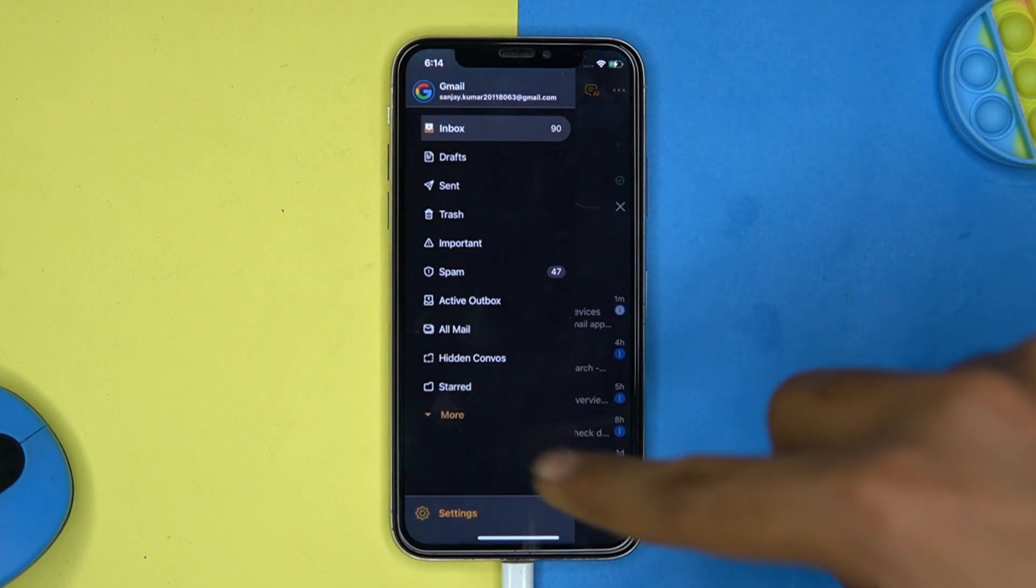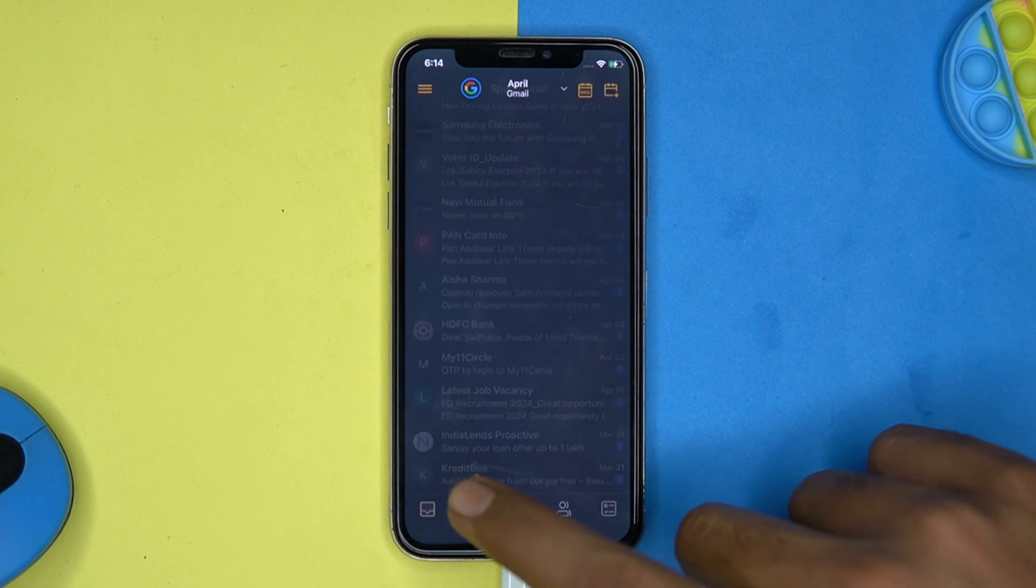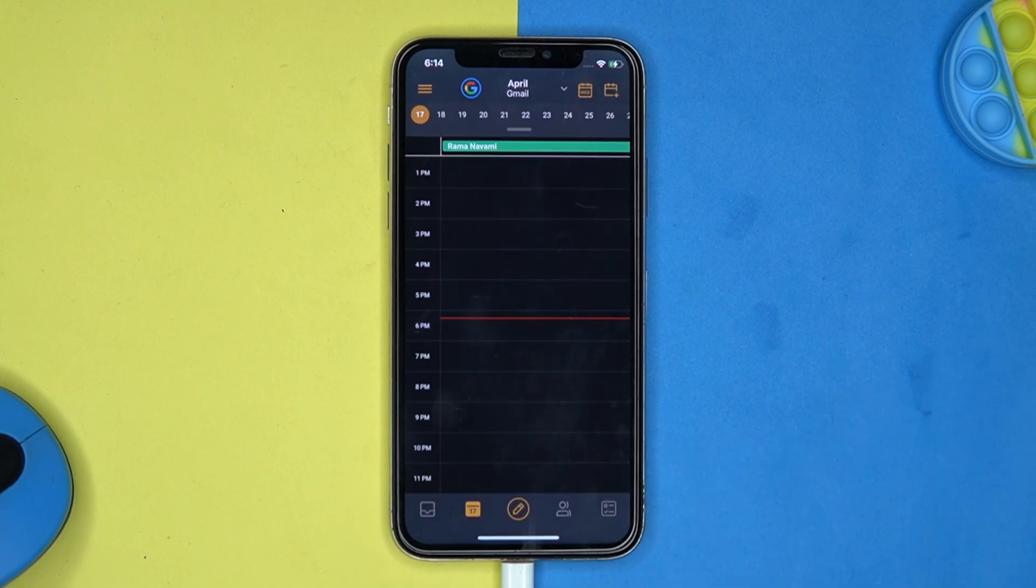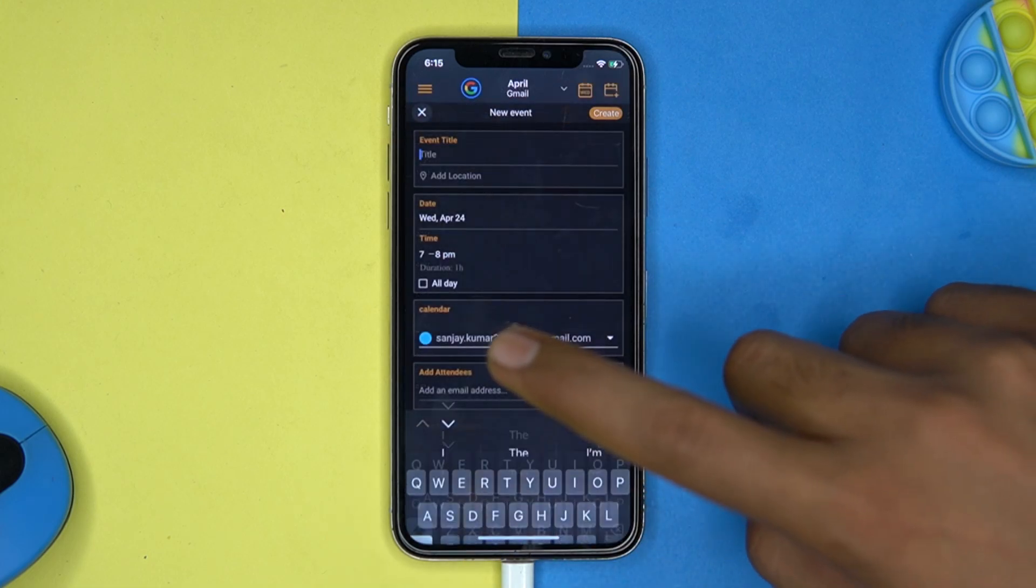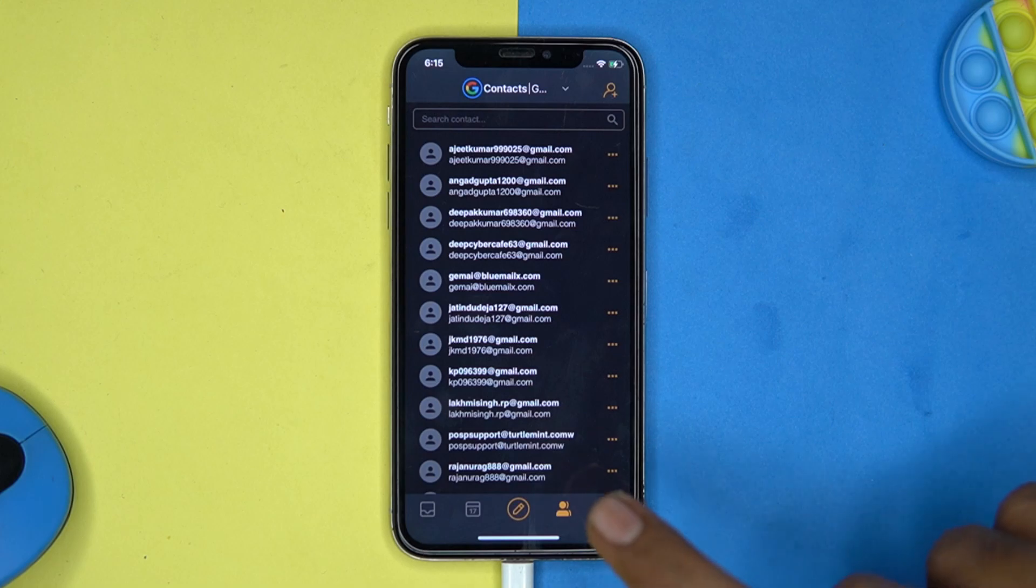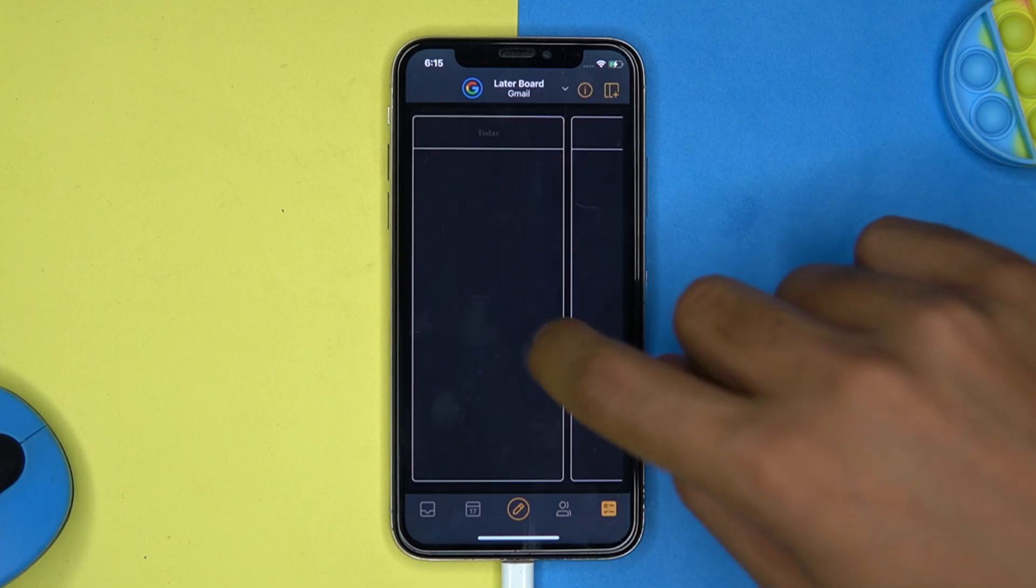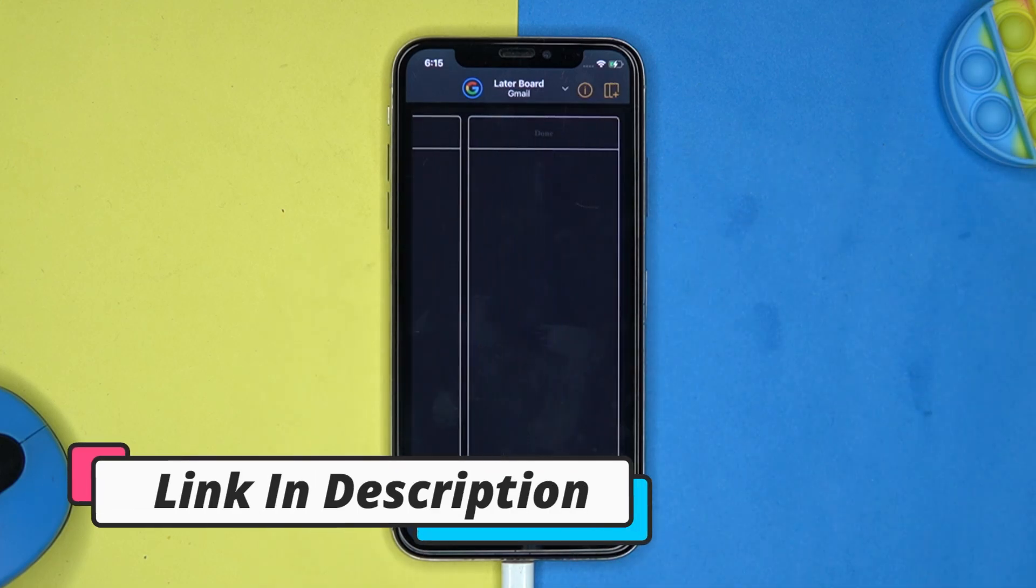Here you can access all the necessary things. Spam detection works sometimes overactive. Also you can add event in calendar section. And from here you can access the letter board. So if you like it then check out the link in the description box.